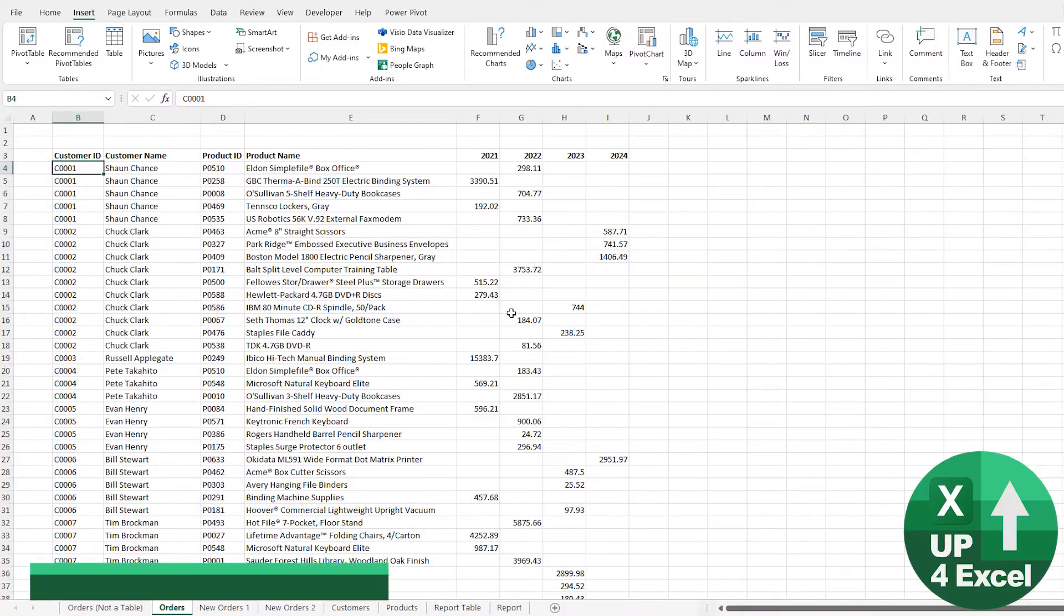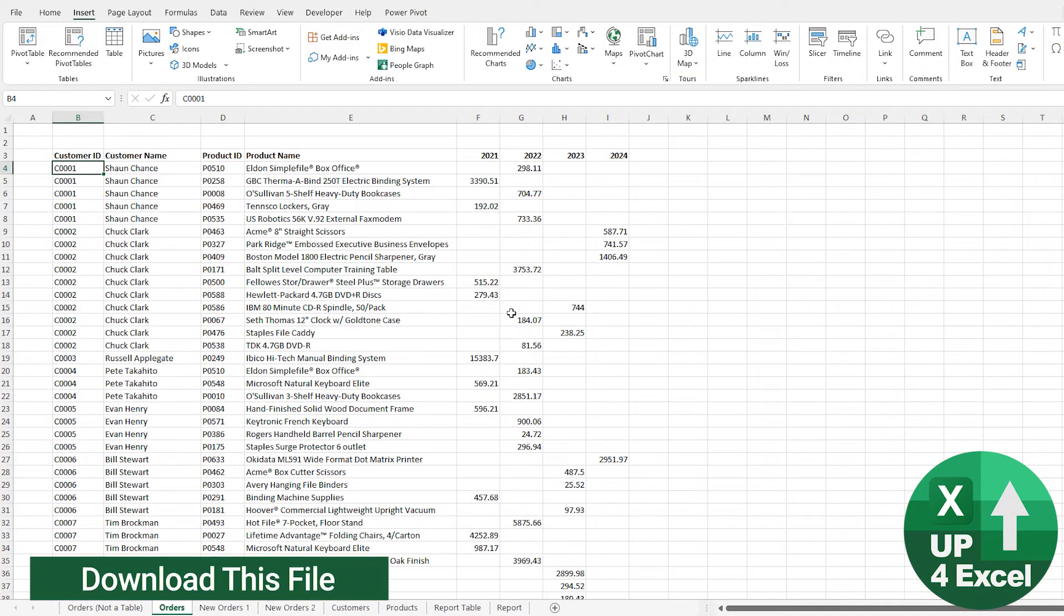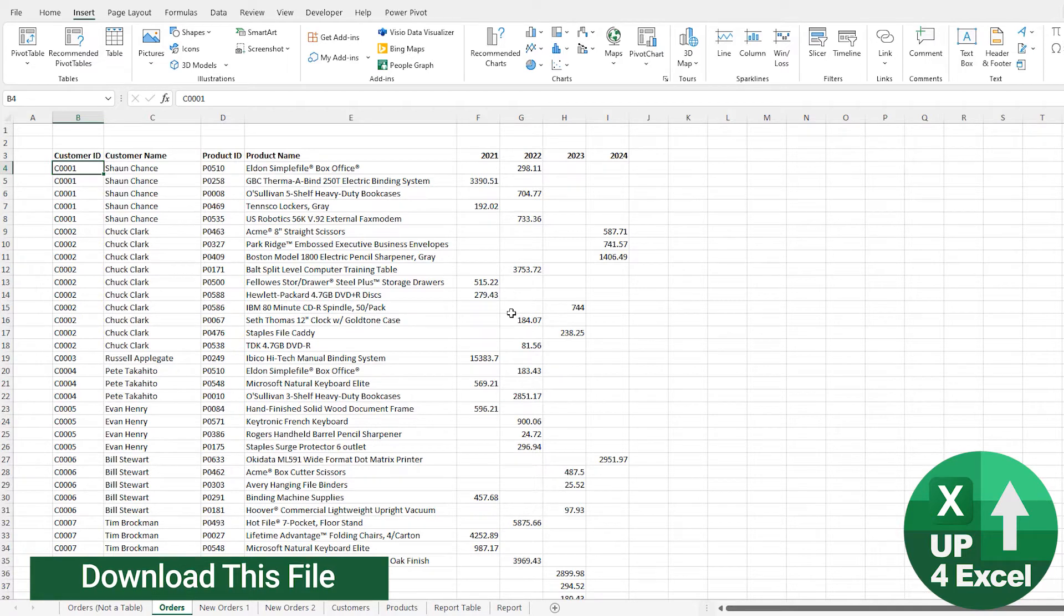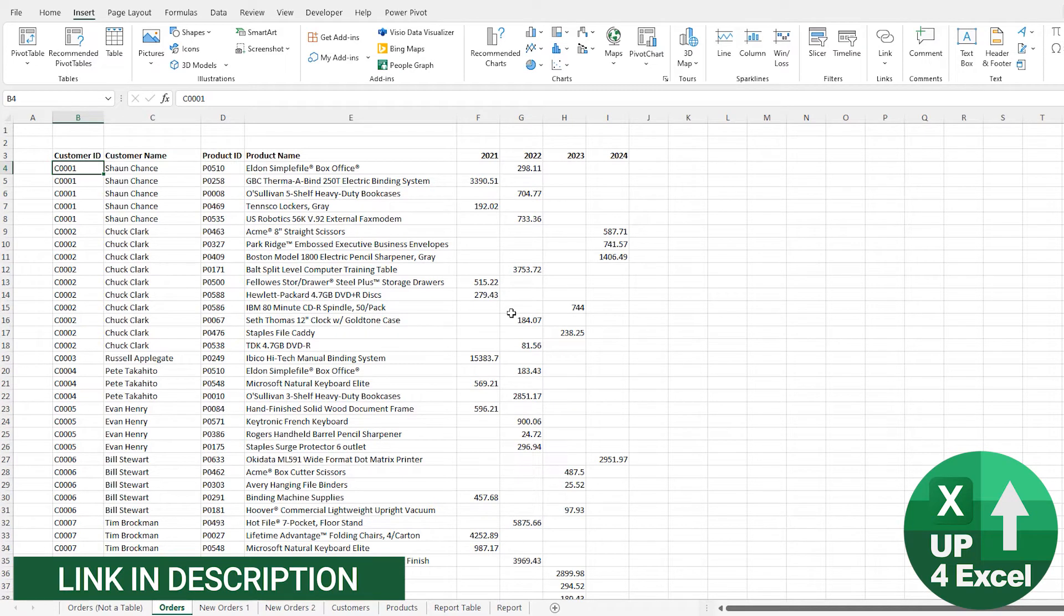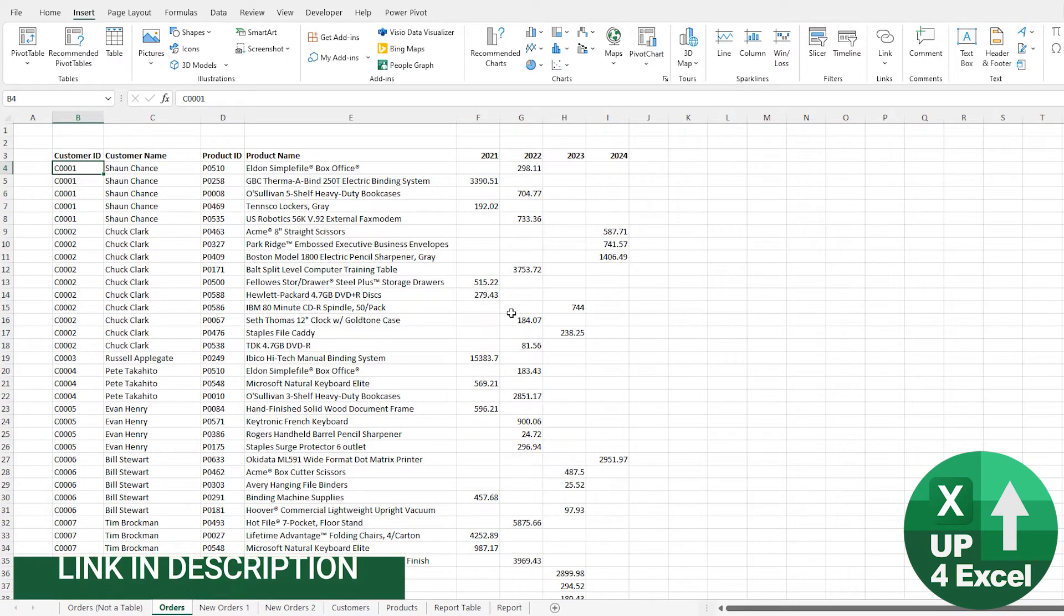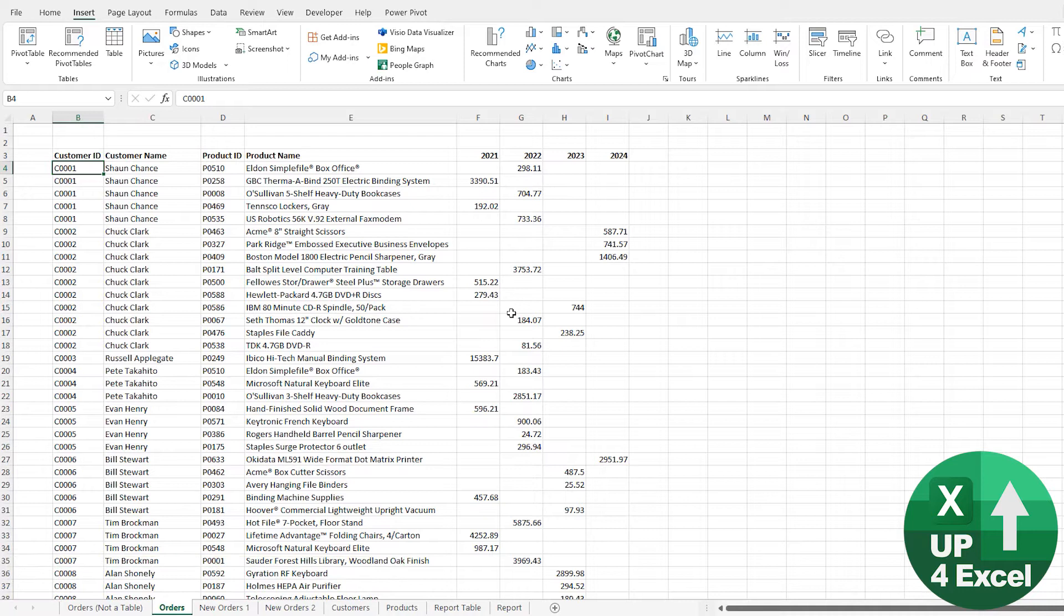Before we go on though, what on earth is an Excel table? Well, just to clarify, it's not a pivot table and it's not a data analysis table. It's simply a collection of data that Excel can refer to as a table, and that will open up a whole load of additional features and benefits to you.